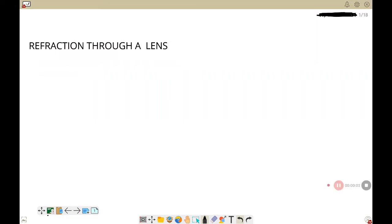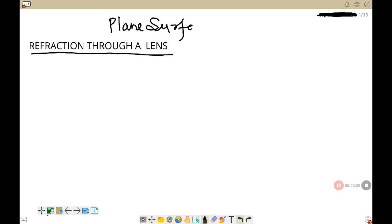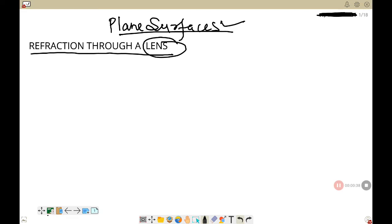Welcome back to another session for your ICSE physics. Today the topic on your screen is refraction through a lens. We have already covered refraction through plane surfaces, so today we are going to deal with a surface which is not plane but curved. Before we proceed with the lens, let us understand the concept behind a lens.